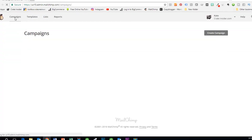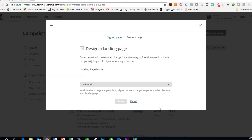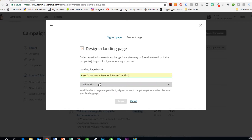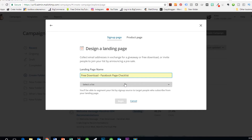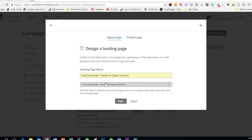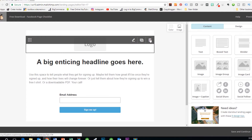Now we've got our list. Next up we want to create a landing page — this is going to be the area where people can sign up for our free checklist. Back in MailChimp, we're going to go to Campaigns, then Create Campaign, and we're going to create a landing page. We'll call our landing page the same thing as our list: 'Free Download Facebook Page Checklist,' and that is going to be the list that we want this to go to.